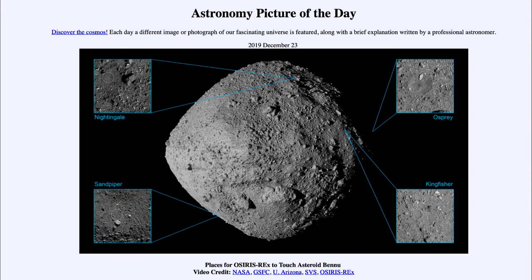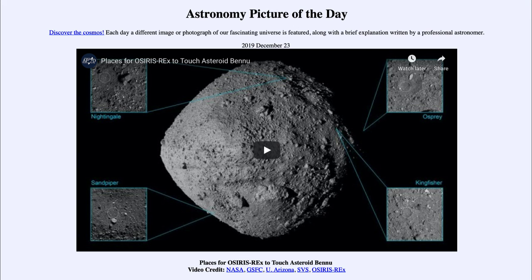So that was our picture of the day for December the 23rd of 2019, titled 'Places for OSIRIS-REx to Touch Asteroid Bennu.' We'll be back again tomorrow for the next picture, so until then have a great day everyone, and I will see you in class.